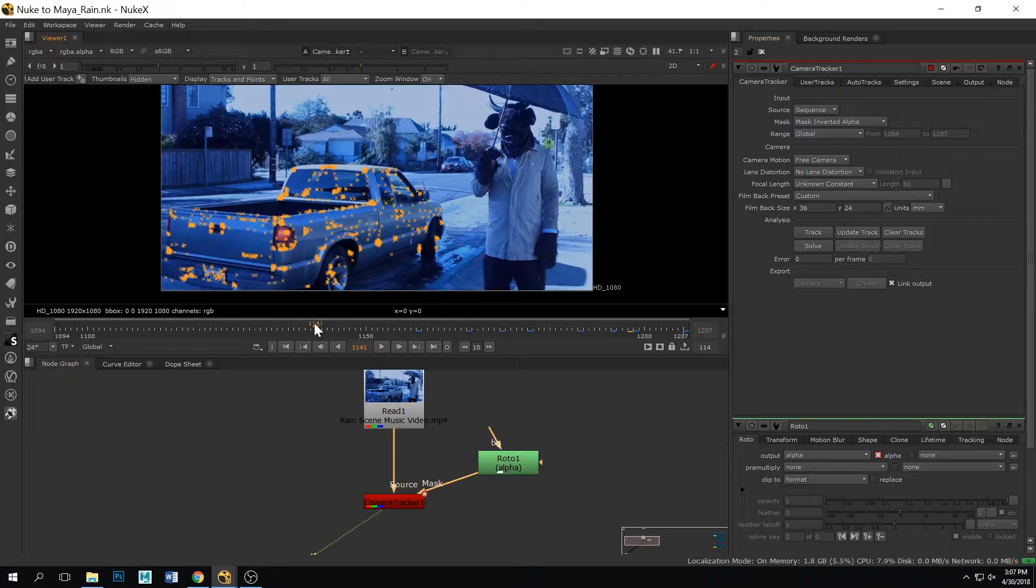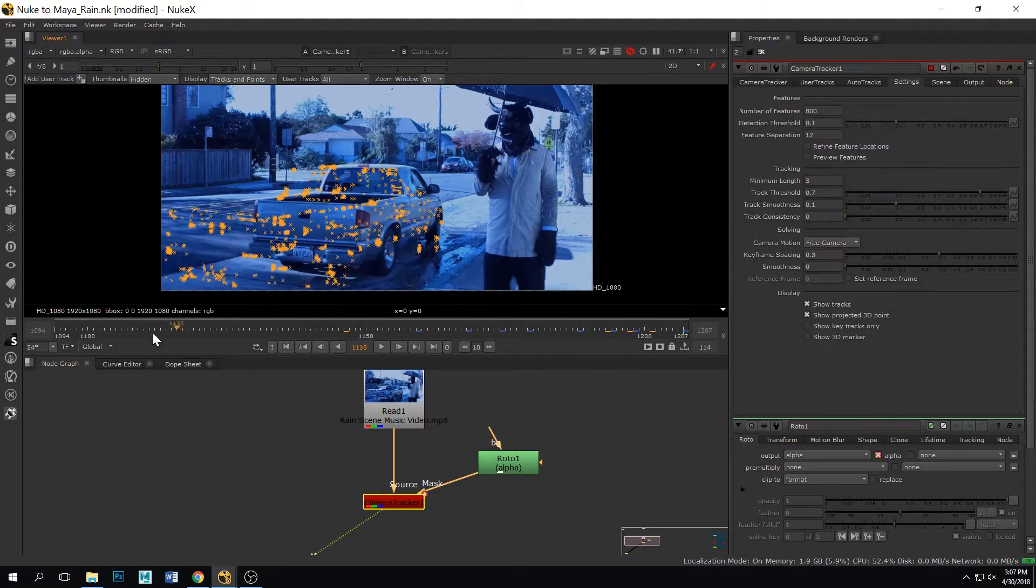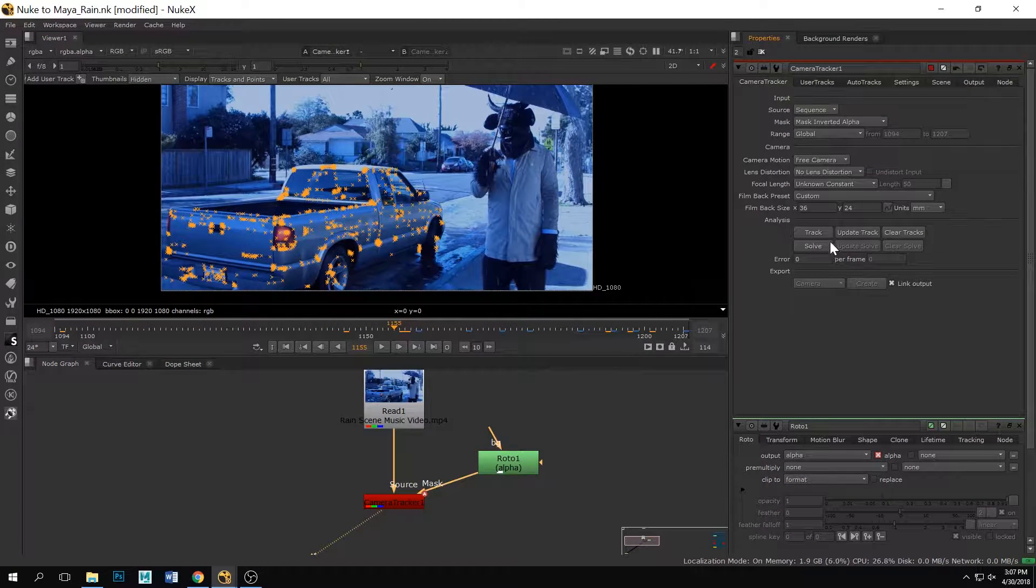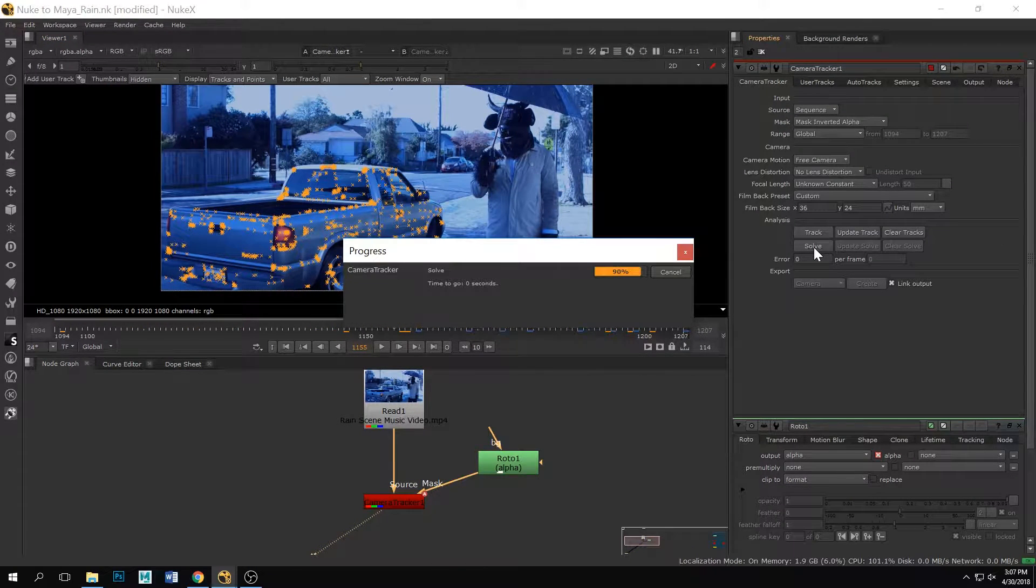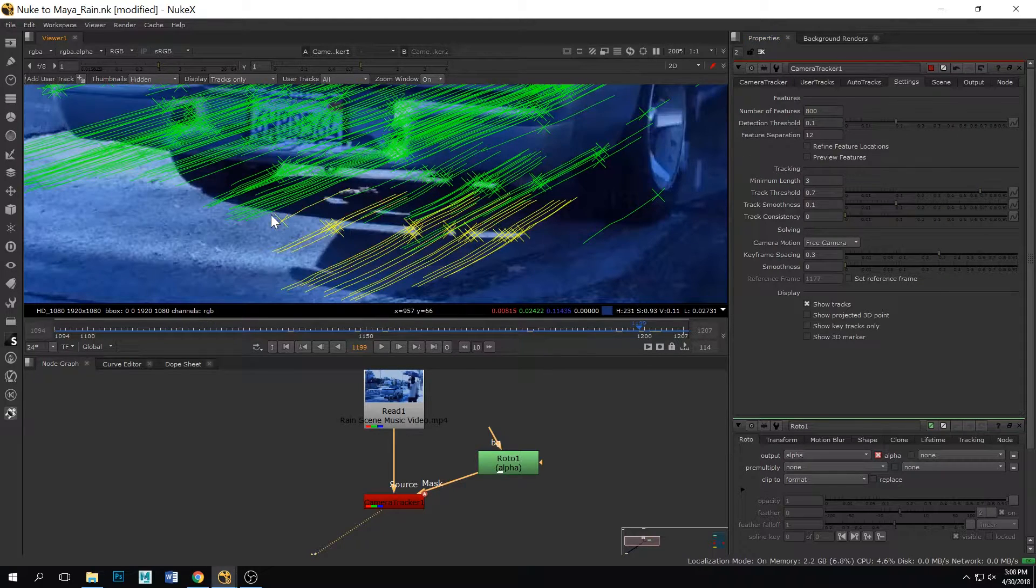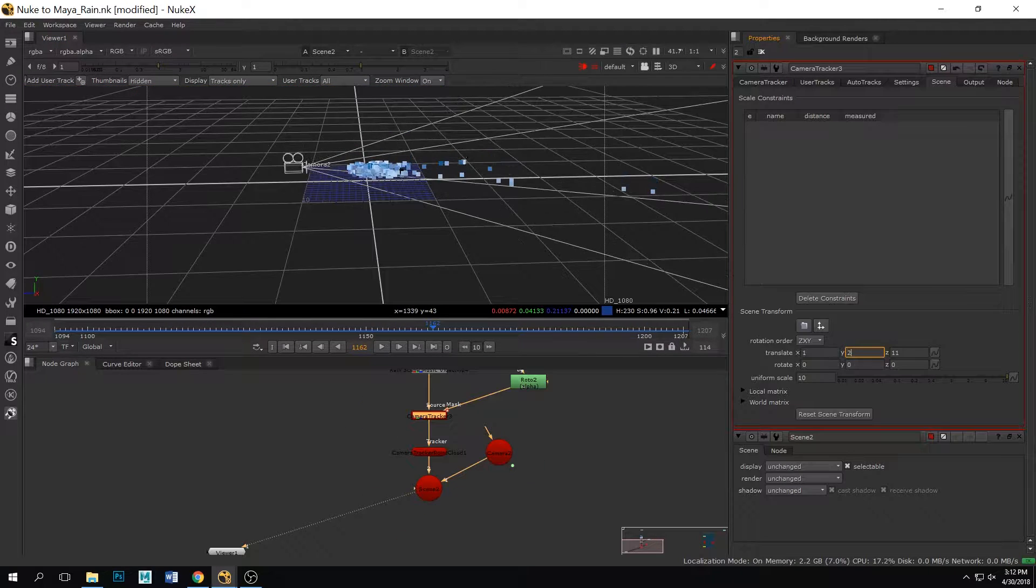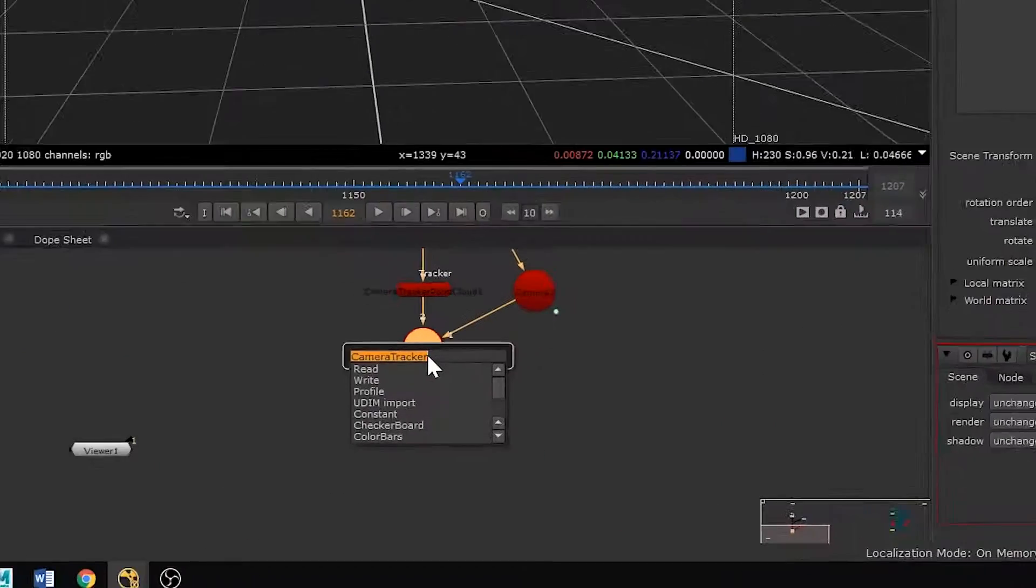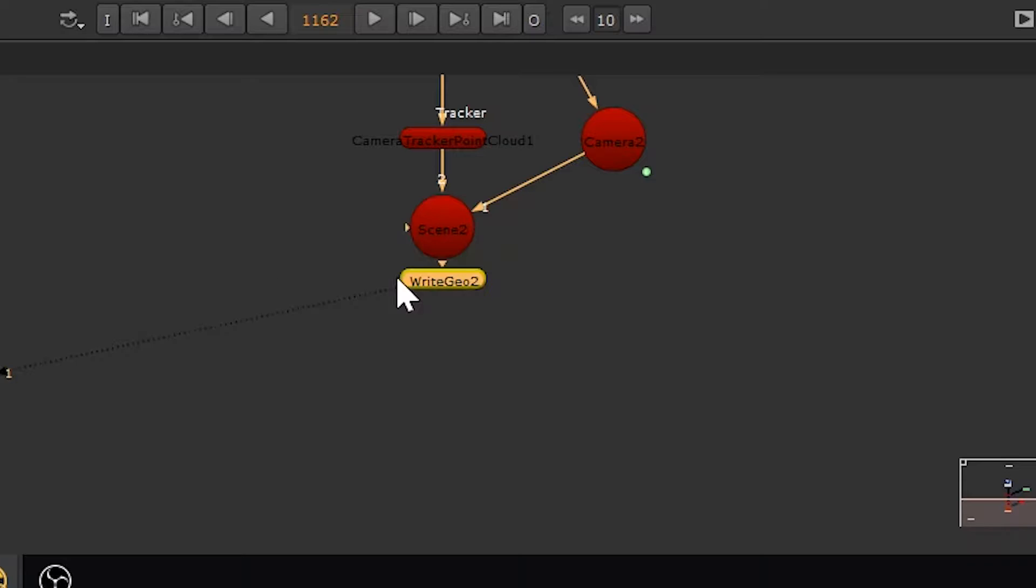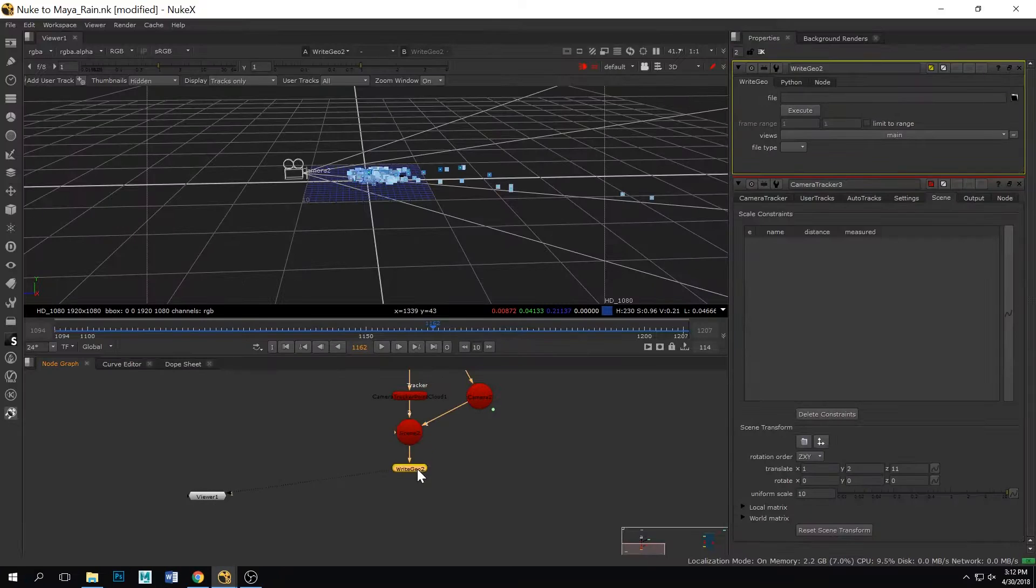So go ahead and click track, and then once you have your track you're gonna go ahead and solve it. All right, so now that it's solved you're gonna want to clean up your track as I am speeding through here, and then we're gonna add a write geo node.